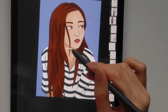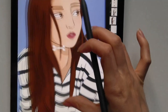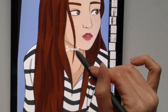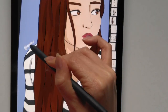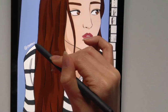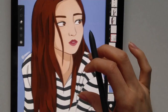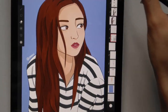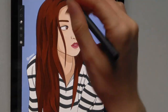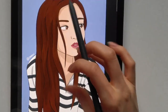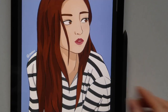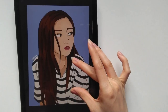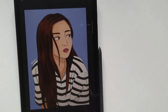The last thing I do is just add my little watermark. And this is the final illustration.